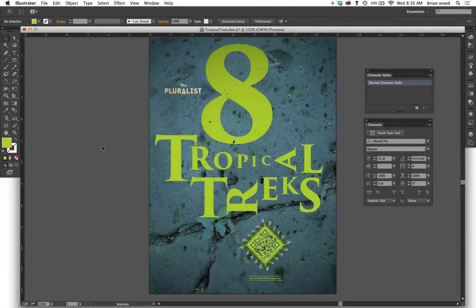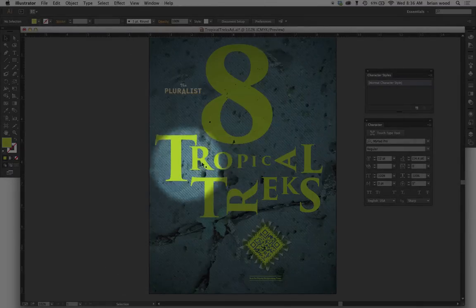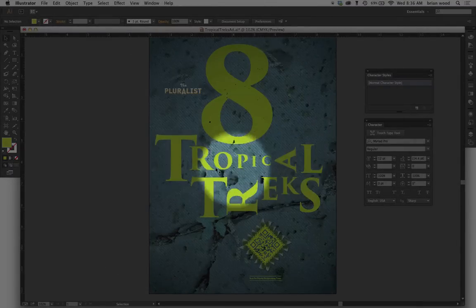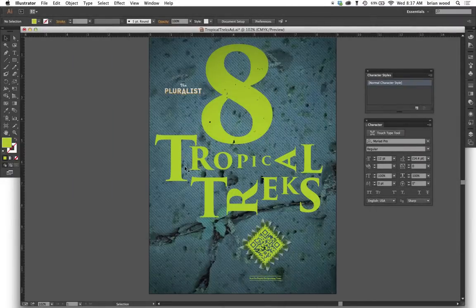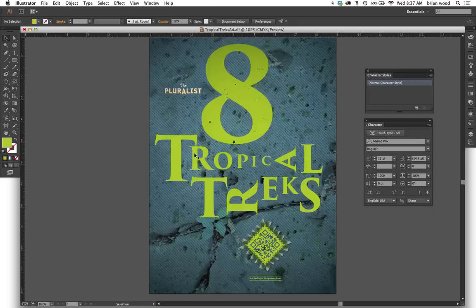I wanted to take a second and show you the new Touch Type tool in Illustrator. I've been using this thing a lot and I really think it's pretty helpful because it allows you to create text that looks like this really easily. If you tried in previous versions of Illustrator to create this, you'd probably be creating a bunch of little text boxes or converting outlines or something like that. But with the Touch Type tool, we can go in and just grab letters and do things to them.